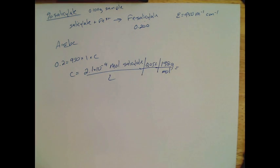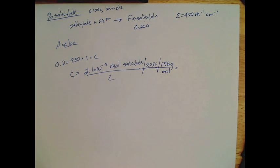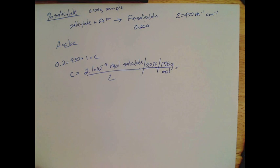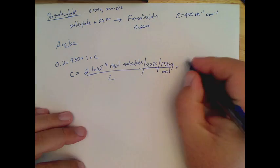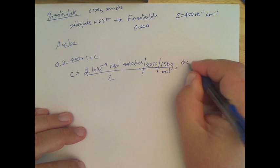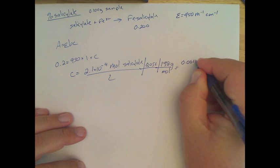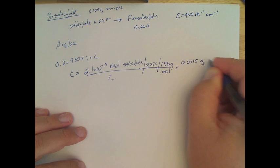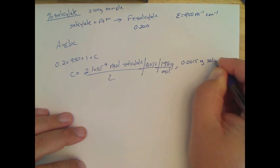Okay, so if we do that math then, what that gives us then is 0.0015 grams of salicylic acid.